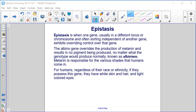Epistasis is when one gene, usually in a different locus or chromosome, and often sorting independently of another gene, exhibits overriding control over that gene. The albino gene overrides the production of melanin and results in no pigment being produced, no matter what the genotype would produce normally — known as albinism. Melanin is responsible for the various shades that humans come in, and regardless of race or ethnicity, if they possess this gene, they have white skin and hair and light colored eyes.